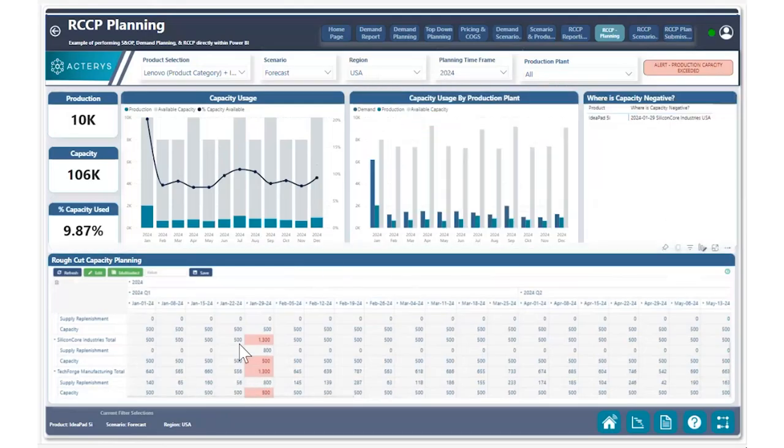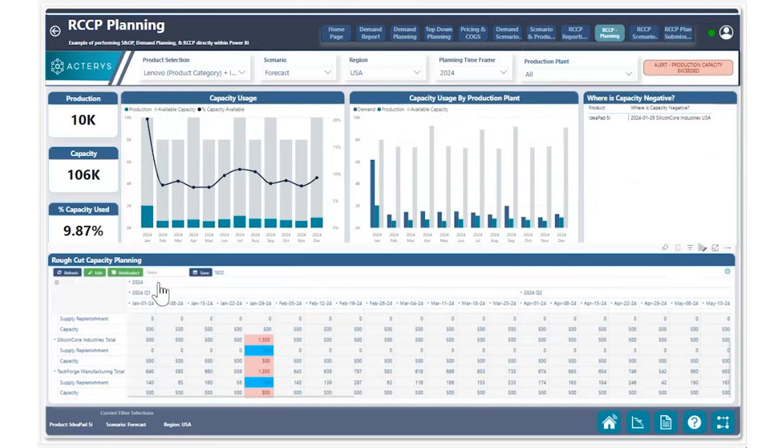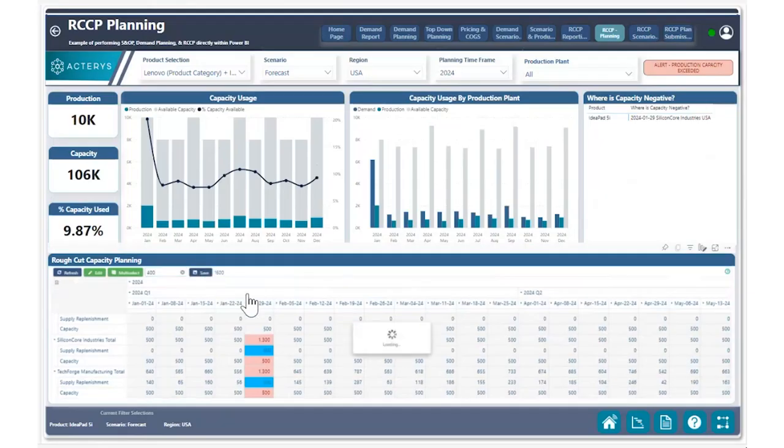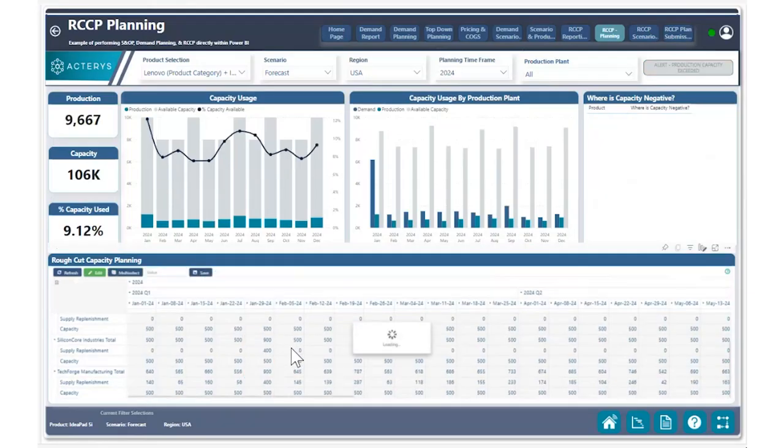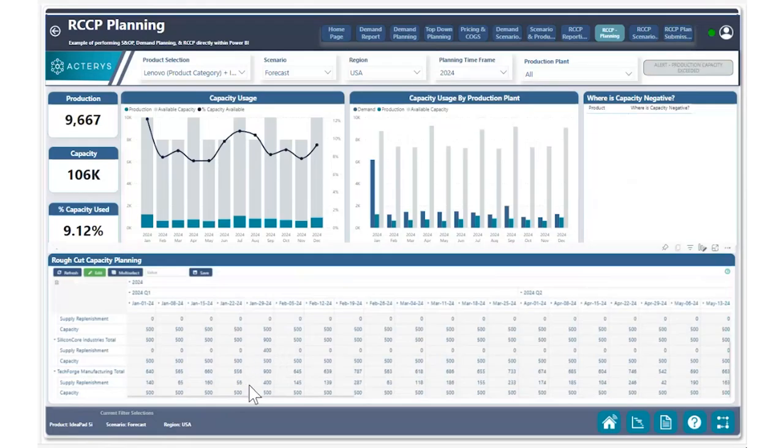Hitting the multi-select button, we have the ability to choose both of these values here and choose to reduce the amounts by 400 and hit save. After doing so, we can see that our production for both of these for our original amount of 800 has now been split to a new production plan.